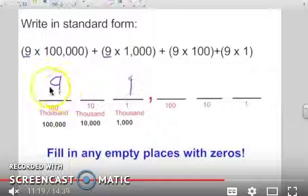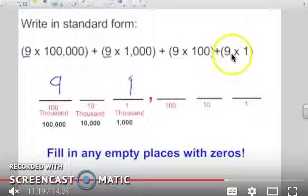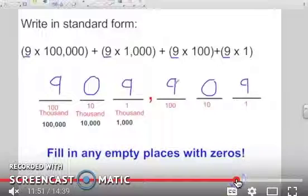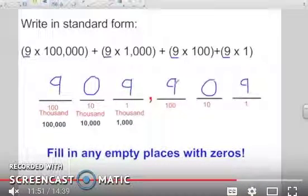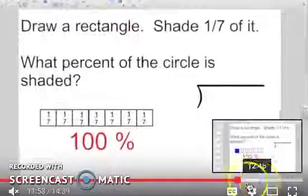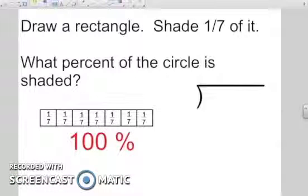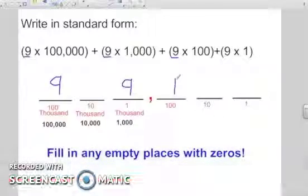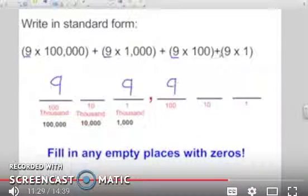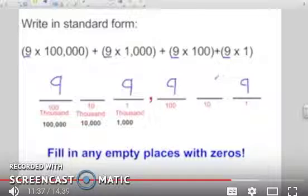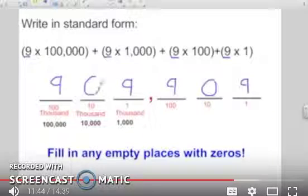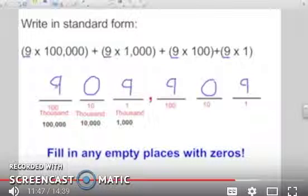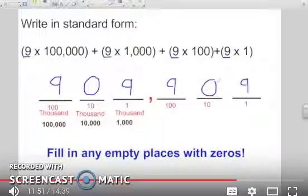Here's another example. I'm going to put my nine in the hundred-thousands place, another nine in the thousands place, another nine in the hundreds place, and another nine in the ones place. Then I fill in the blanks with zeros, because I know some people stumble on this. There's one last nine they want in the ones place. Fill in any empty places that are not at the beginning of a number with zeros. So in standard form I have nine hundred nine thousand, nine hundred nine.